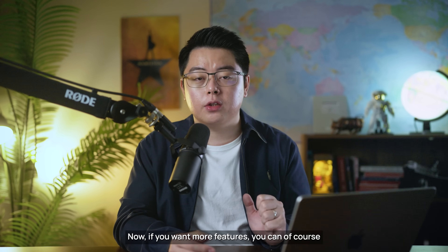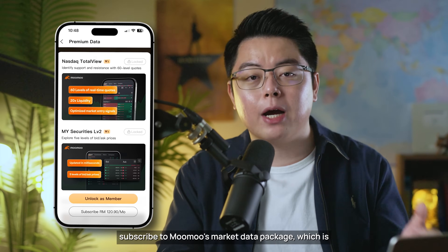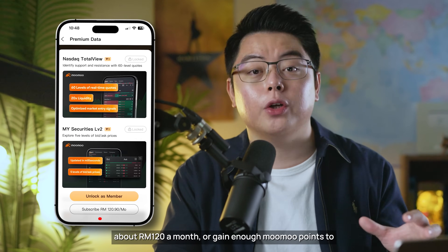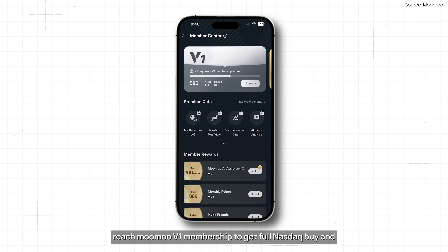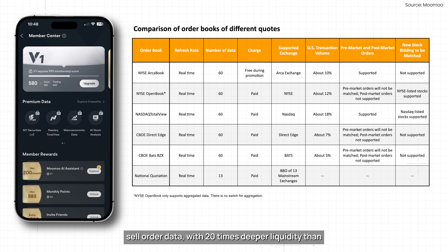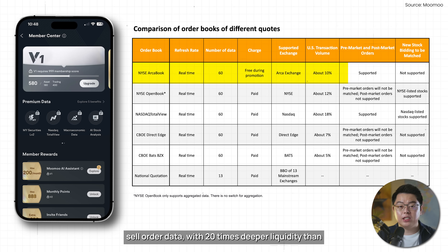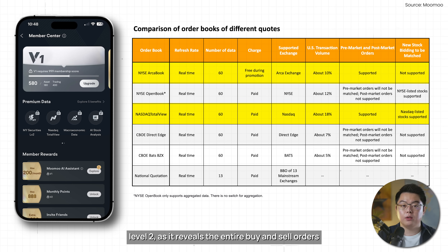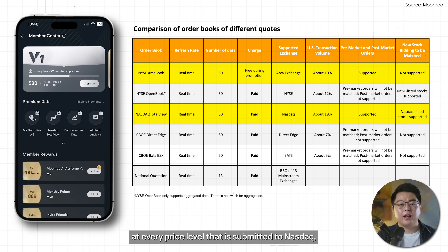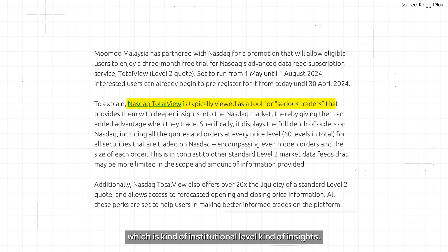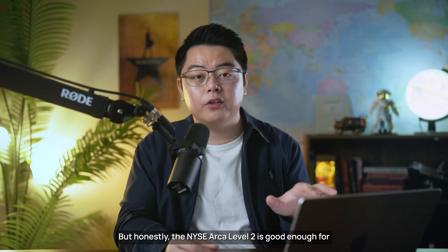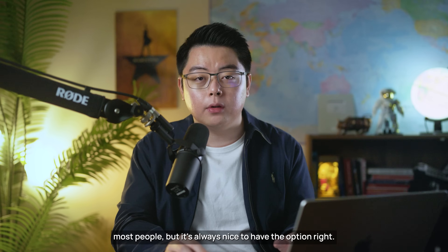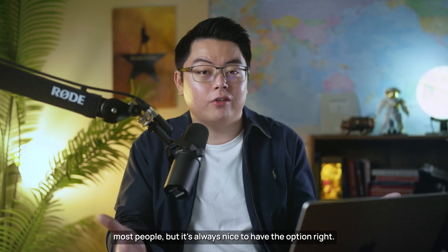If you want more features, you can subscribe to Moomoo's market data package, which is about RM120 a month, or gain enough Moomoo points to reach Moomoo V1 membership, to get full NASDAQ buy and sell order data, with 20 times deeper liquidity than Level 2, as it reveals the entire buy and sell orders at every price level submitted to NASDAQ — which is kind of institutional-level insights. But honestly, the NYSE ARCA Level 2 is good enough for most people, but it's always nice to have the option.